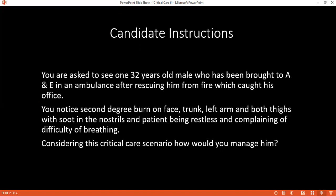First, I will look for the airway, any patterns present or not. As there is soot in the nostril, it may be an airway burn. So I will give early intubation to prevent airway edema. Then I will look for breathing.